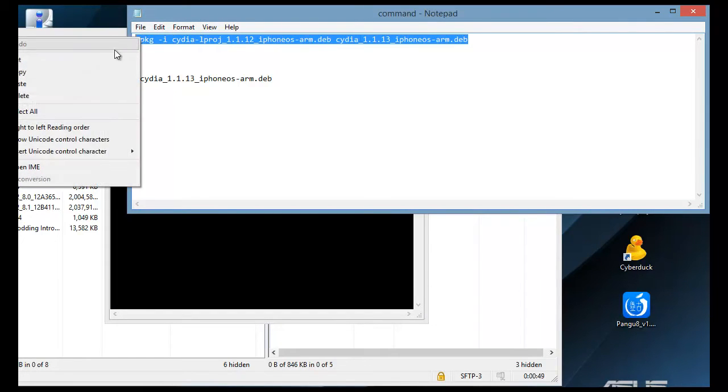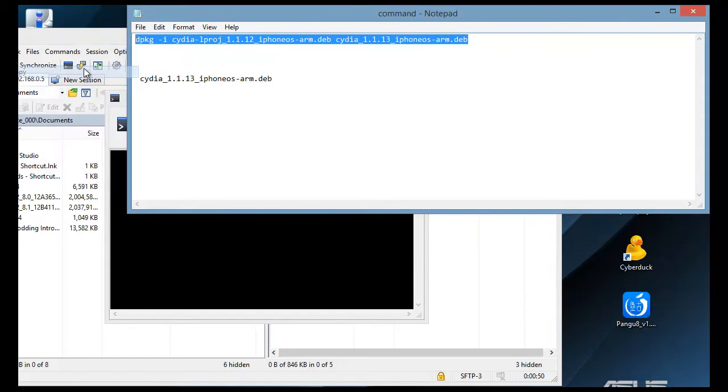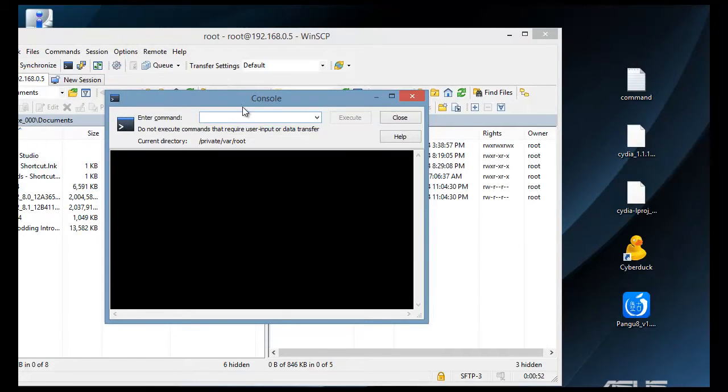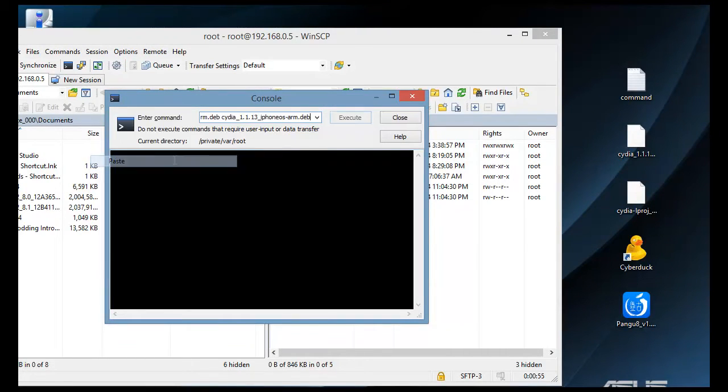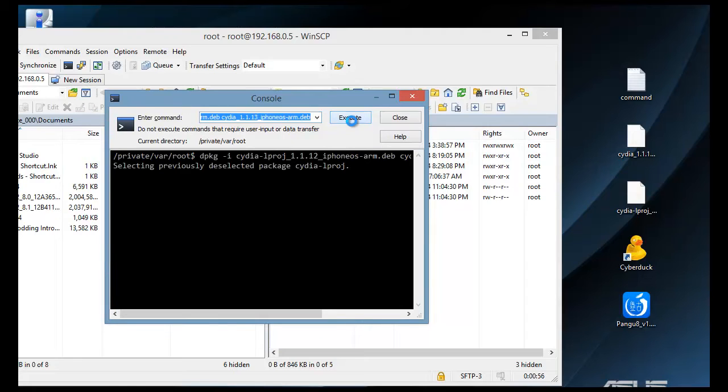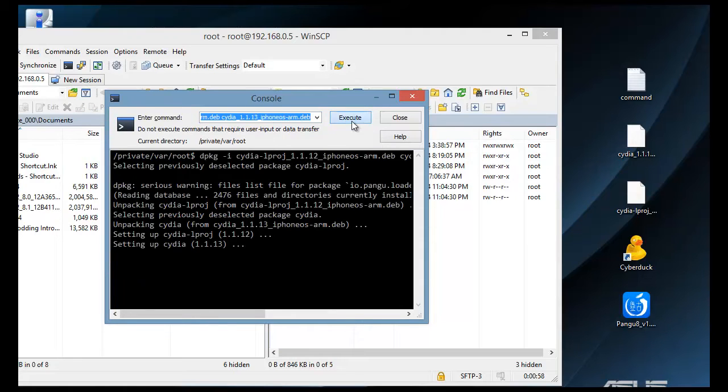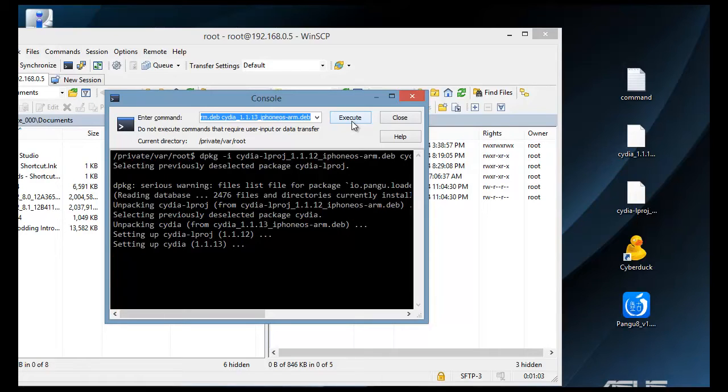We'll just copy that and we'll paste it here. Click execute. If you get an error message, it's no big deal. A lot of people will get error messages. Doesn't mean that it's not going to work.